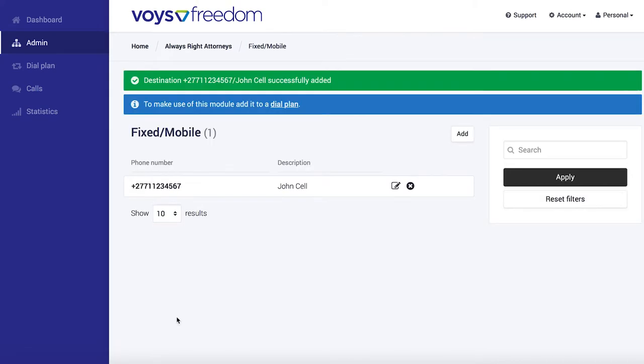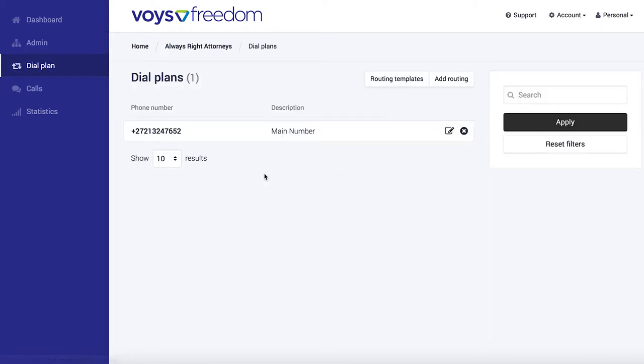Now we're going to make sure that this number is integrated with our system for when the main office number is called. To do that, you're going to have to go over to the dial plan. The dial plan, of course, being where you set what happens when someone calls your business number. In this case, we want to edit the main number, so I'm going to click on that.